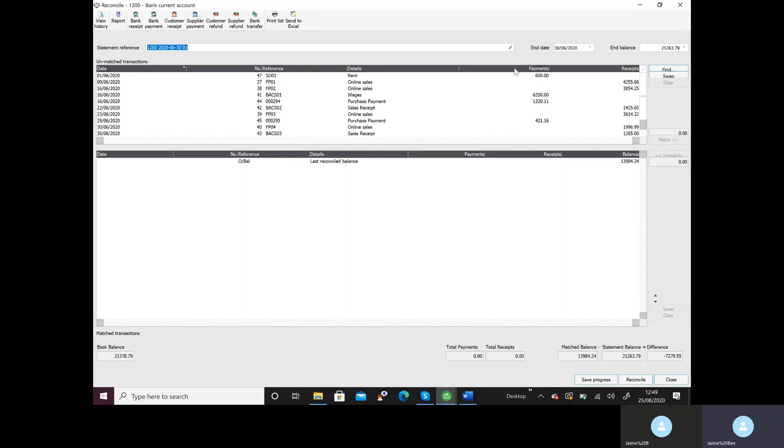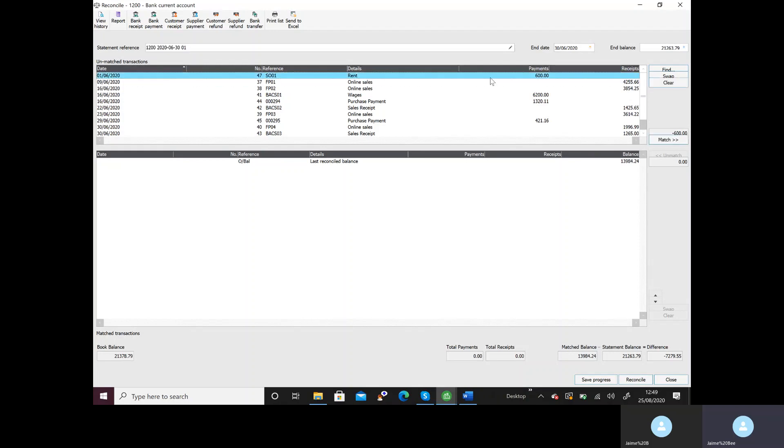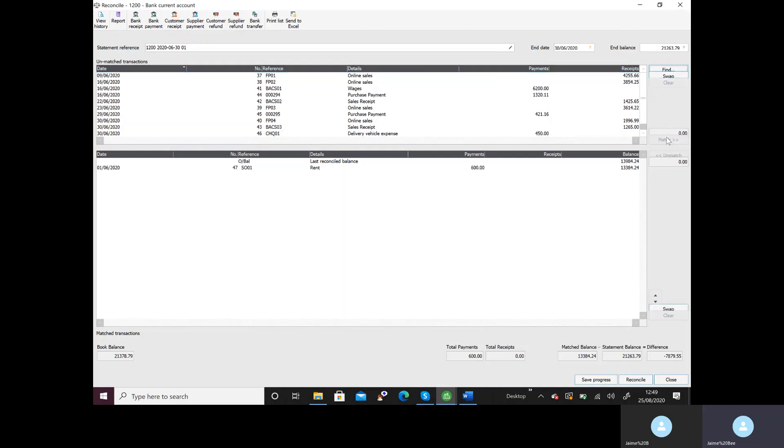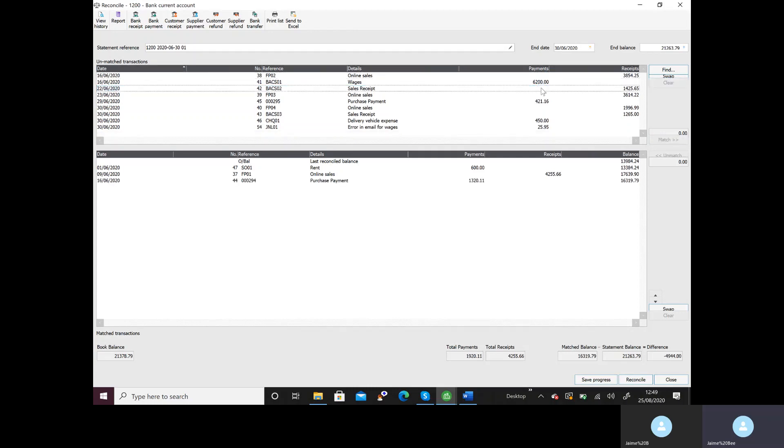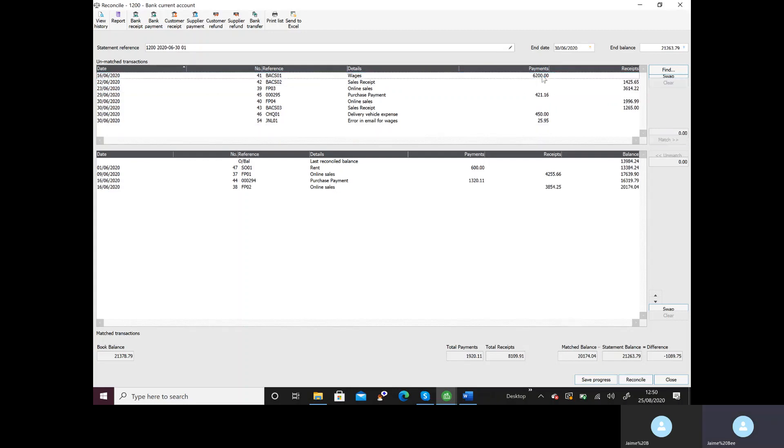So the first one is 600 pounds. I could click on it and click match which will bring it down or I could just double click. Choice is yours. We're now looking for 4255.66 which is this one here so I'll double click. Then 132011 which is here, double click. Then 3854 which is there, double click.